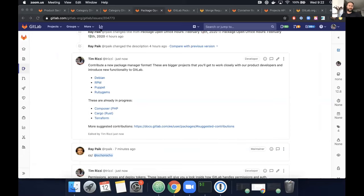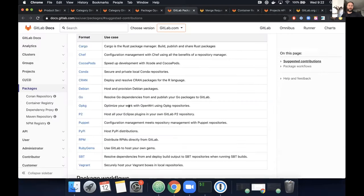Thanks for all that — really helpful. There's a list of suggested contributions with more options in the issue. If you're interested in other package managers like CRAN — for data scientists — or Puppet, which I've been hearing interest about from the community, that list is available in our documentation. You can just Google 'packages and suggested contributions'.